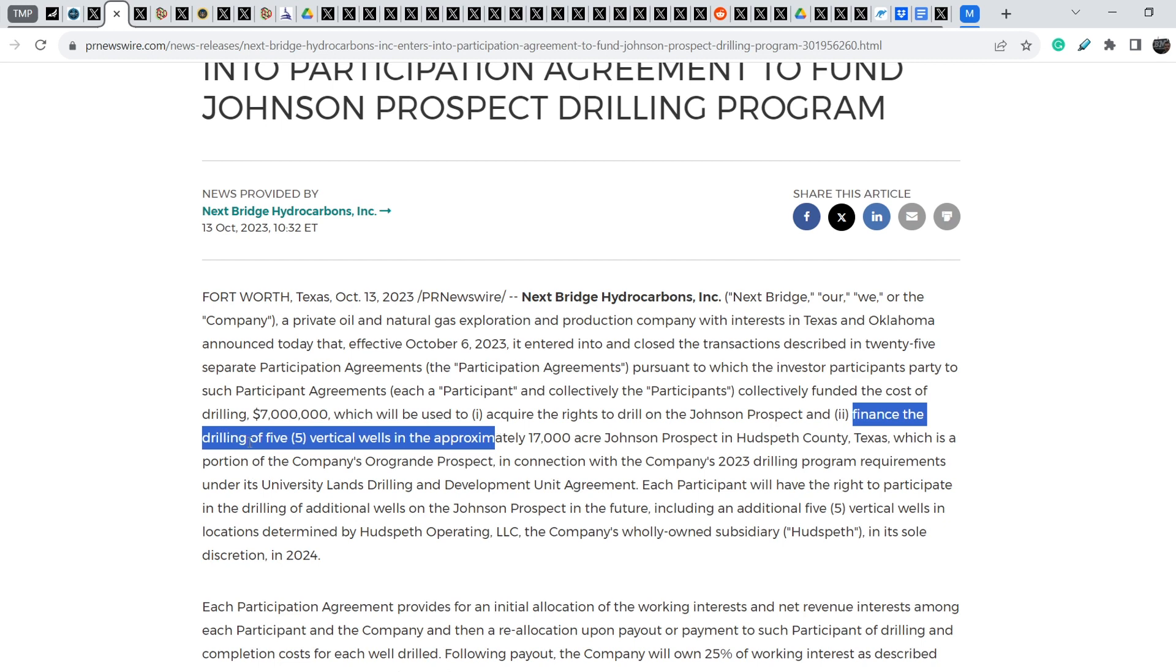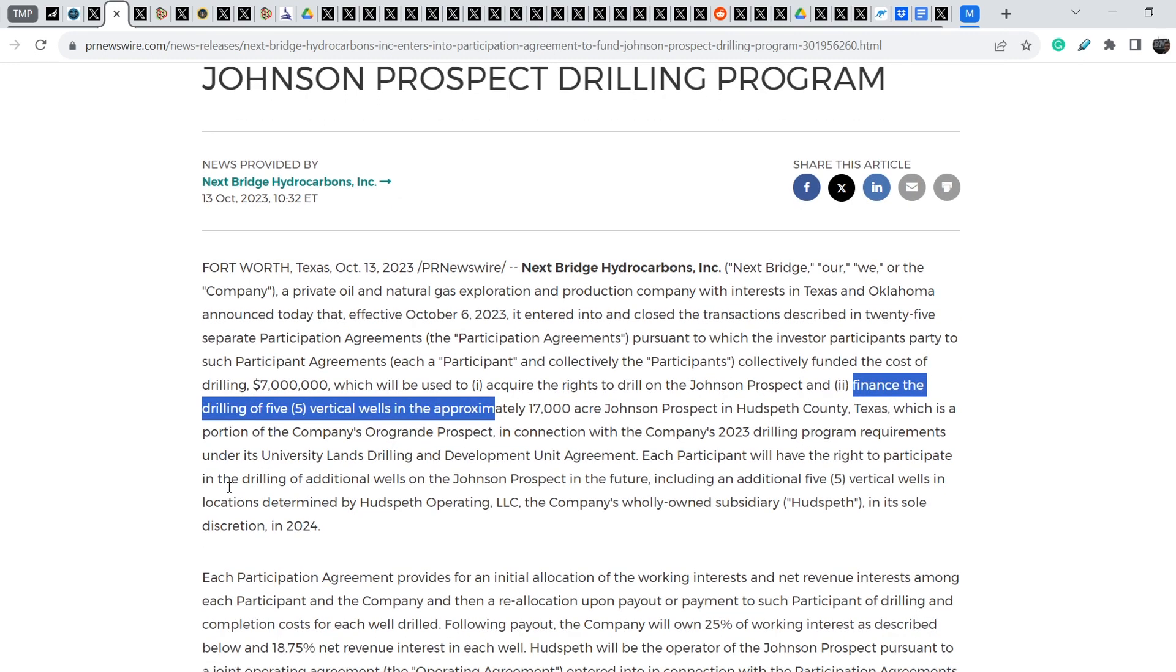This is a portion of the company's Orogrande Prospect in connection with the company's 2023 drilling program requirements under its University Lands Drilling and Development Unit agreement. I have to say that it is a huge improvement in intrinsic value of NextBridge Hydrocarbons shares.